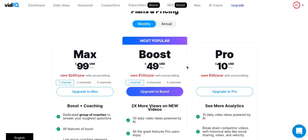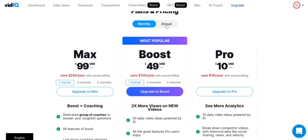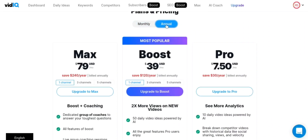Thirdly, vidIQ offers a Boost version, which includes all the features of the Pro version, plus additional features such as YouTube Studio integration, customizable dashboard, video and channel audits, and collaboration. The pricing for the Boost version starts at $39 per month when paid annually, or $49 per month when paid monthly.